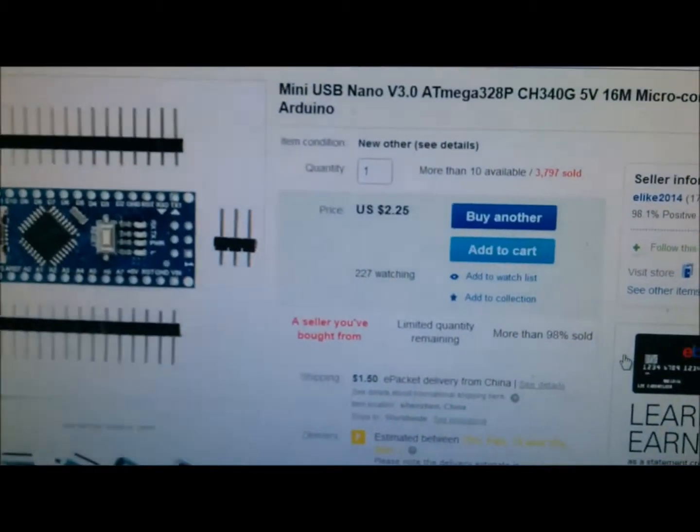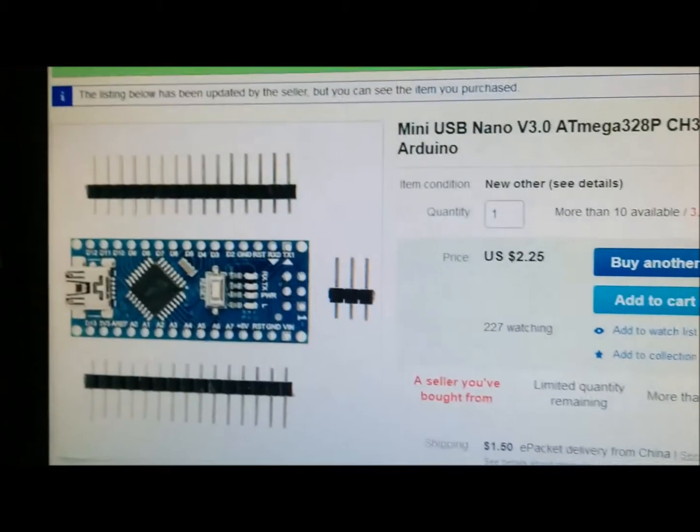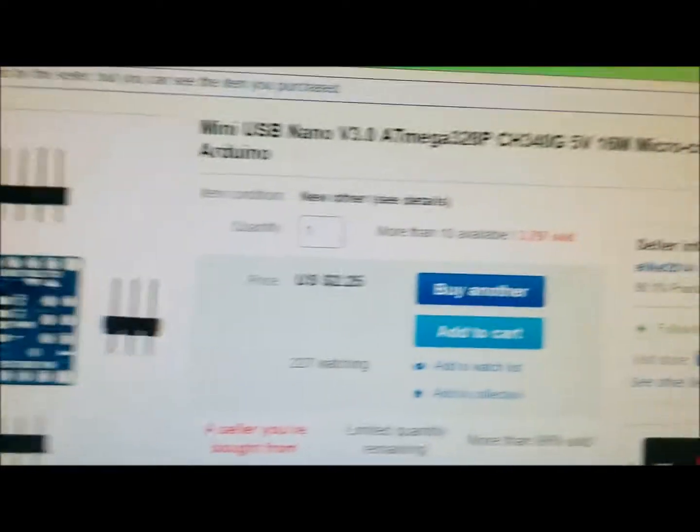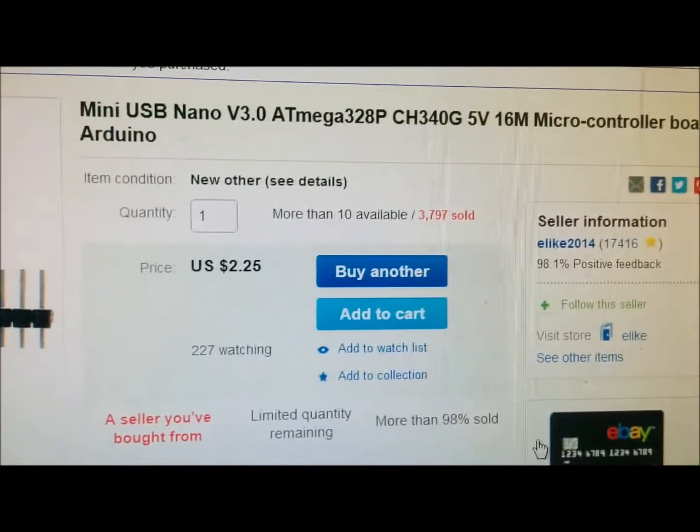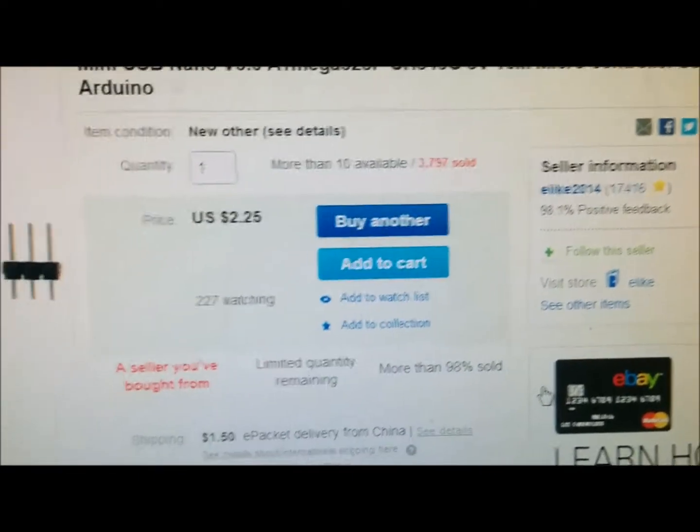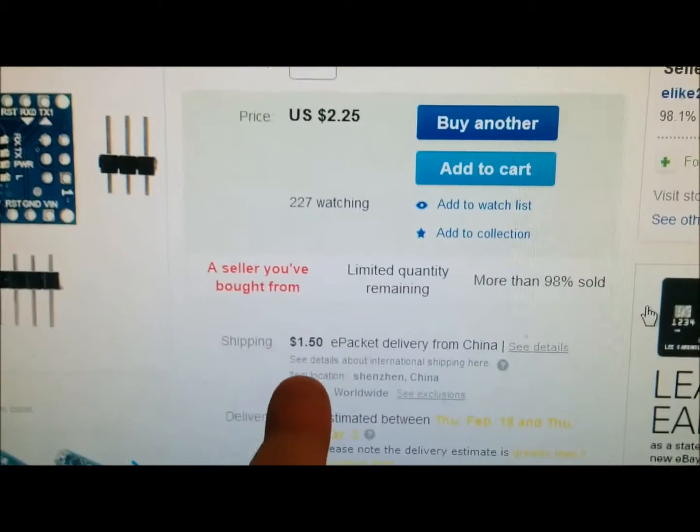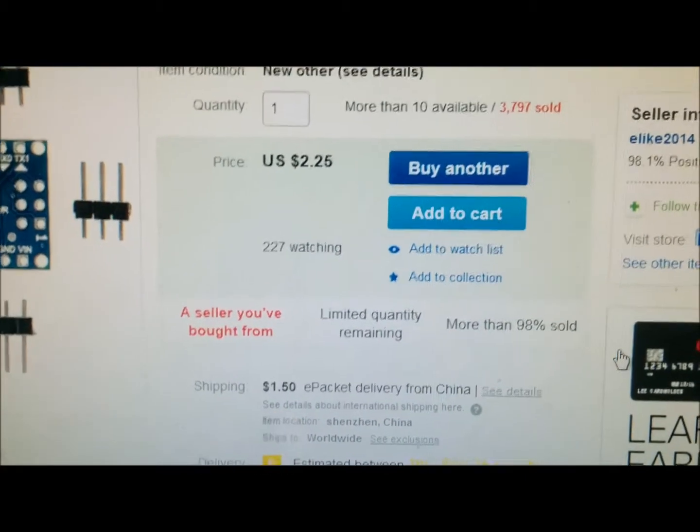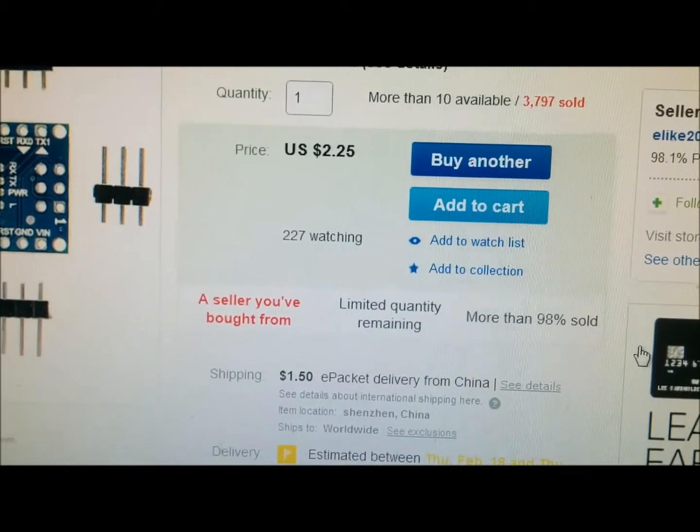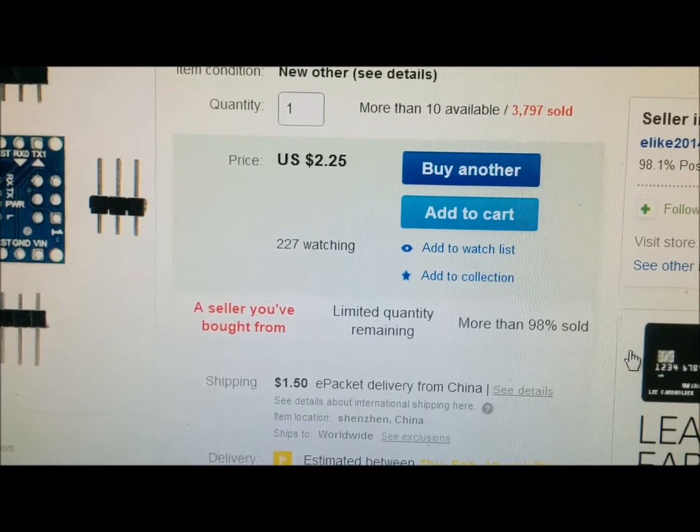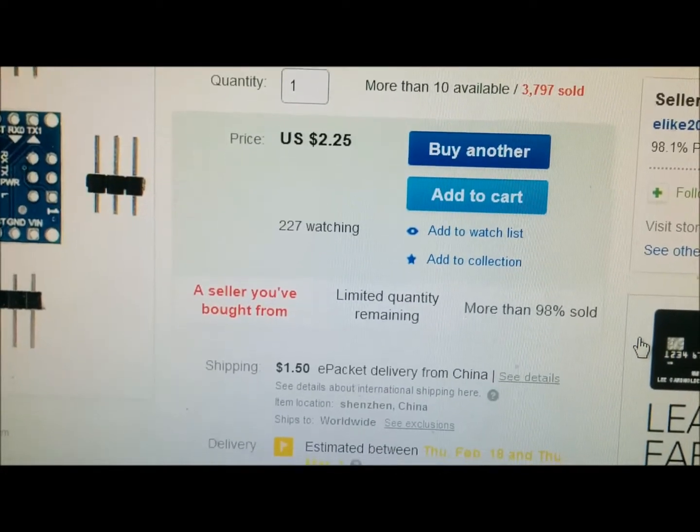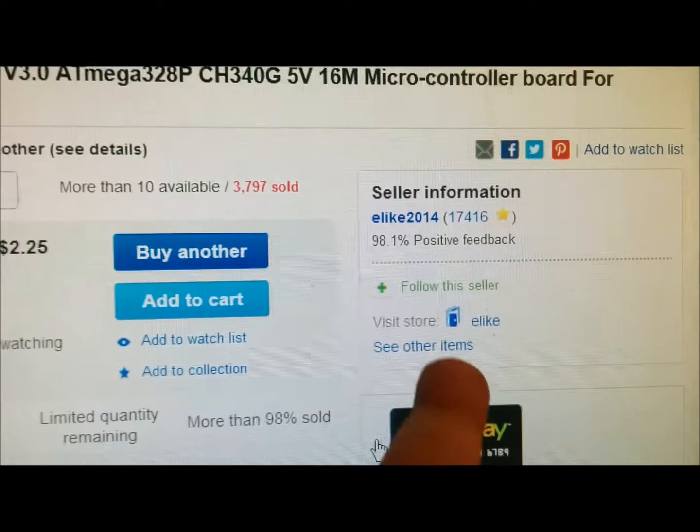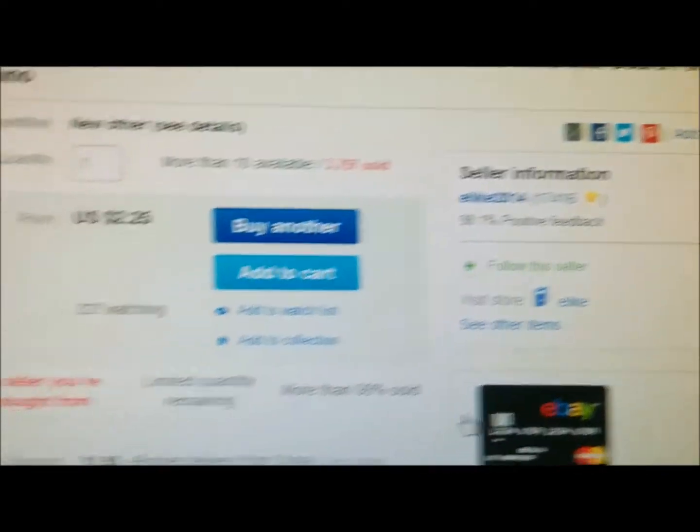Hey guys, this is David. So this is what I soldered together. This is the description. You can see it was $2.25 and another $1.50. It came extremely fast. It was $3.75. And this is the seller.